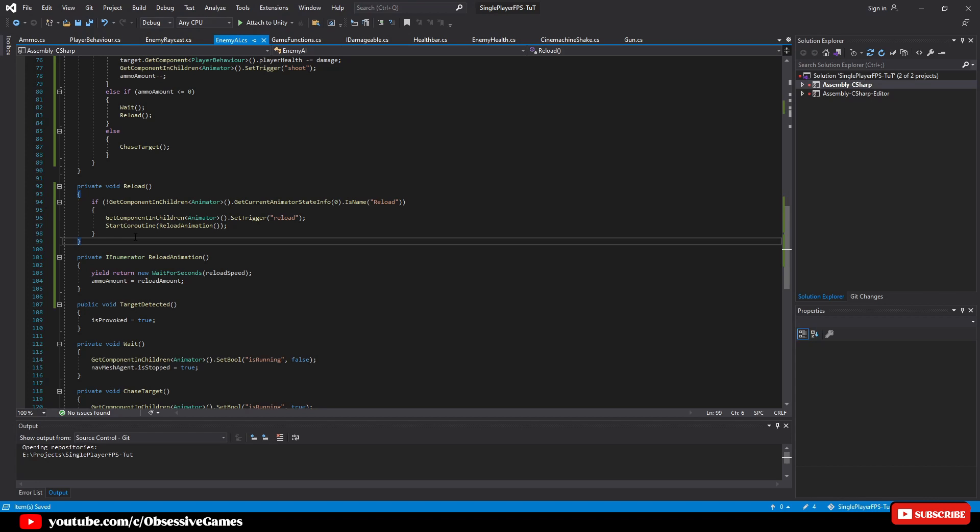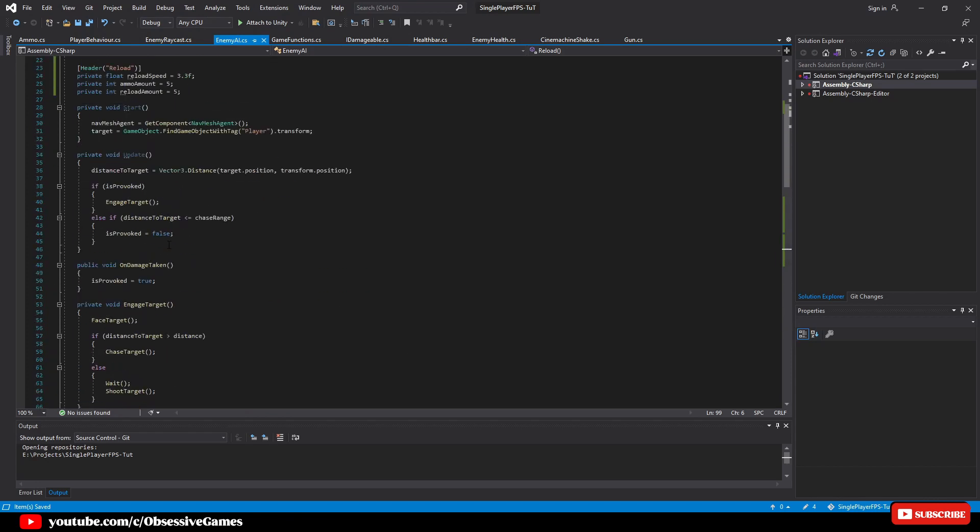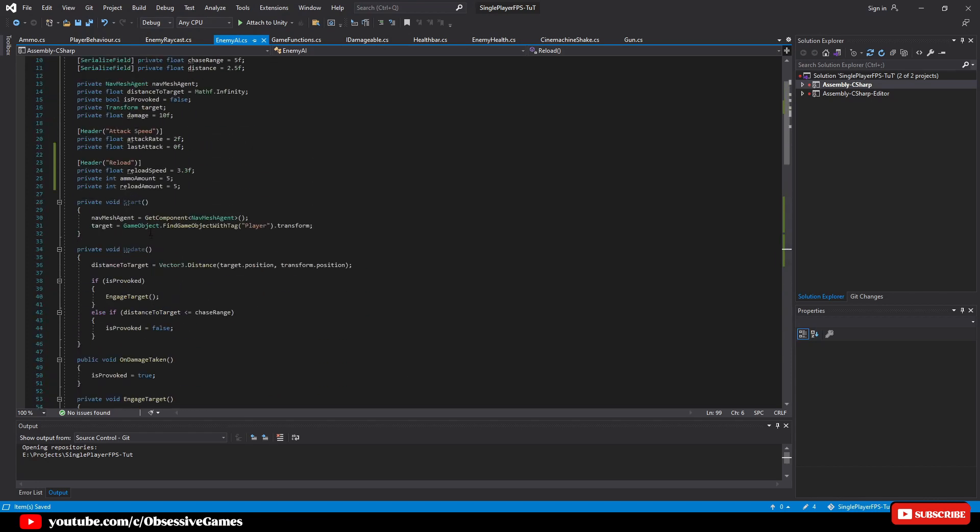If we had to play the game now, we would realize that the enemy AI will be gliding towards the player while reloading. So the best practice would be to create a state machine for this. But we will cover this in a future episode and fix this issue with a bool.